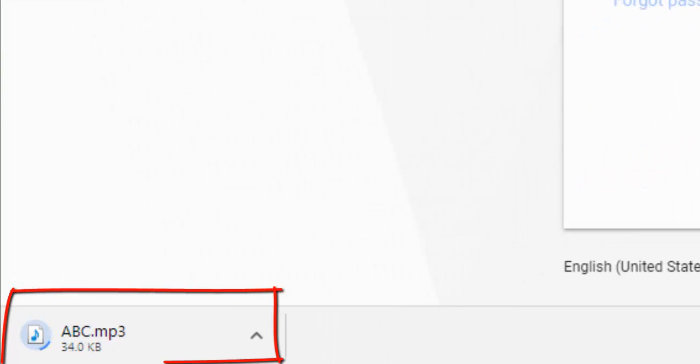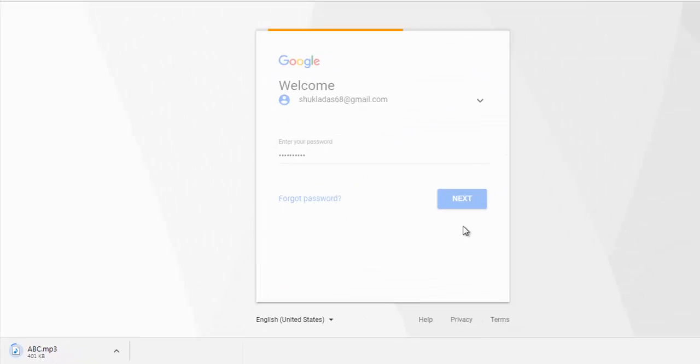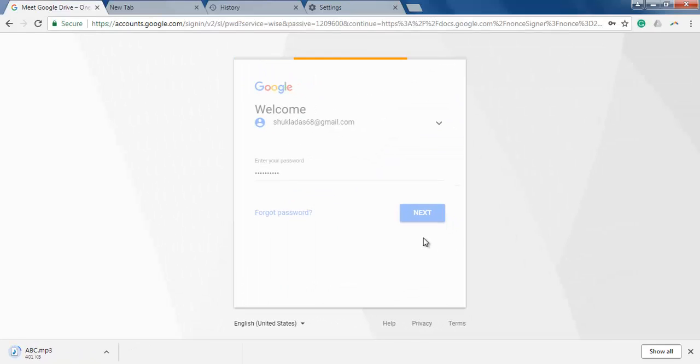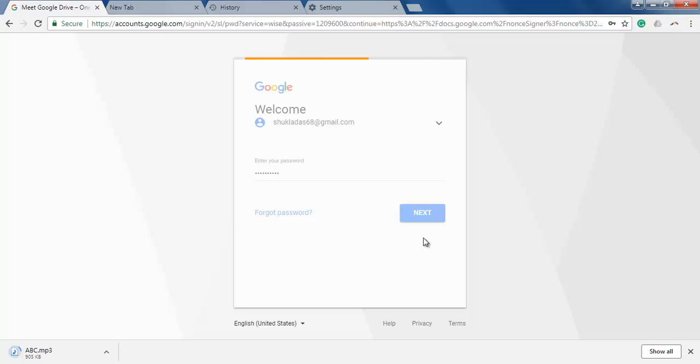You see, it started downloading. So this problem of access denied occurs when you have multiple accounts associated or signed in with Google Chrome. So try clearing your browsing data, it will fix your error.